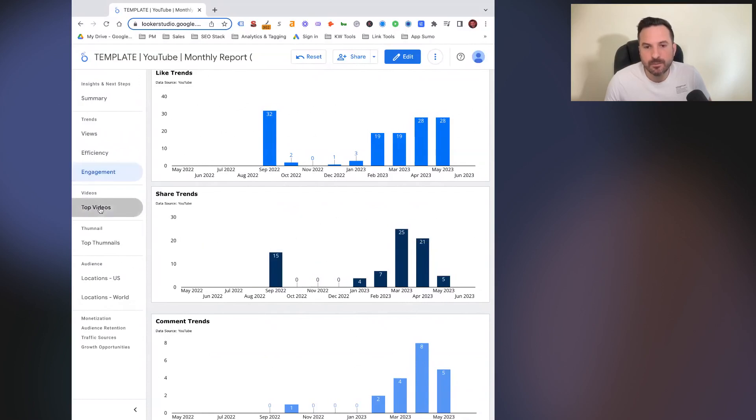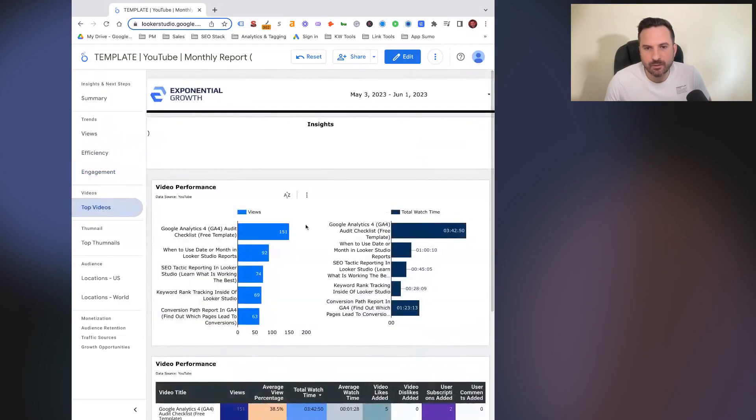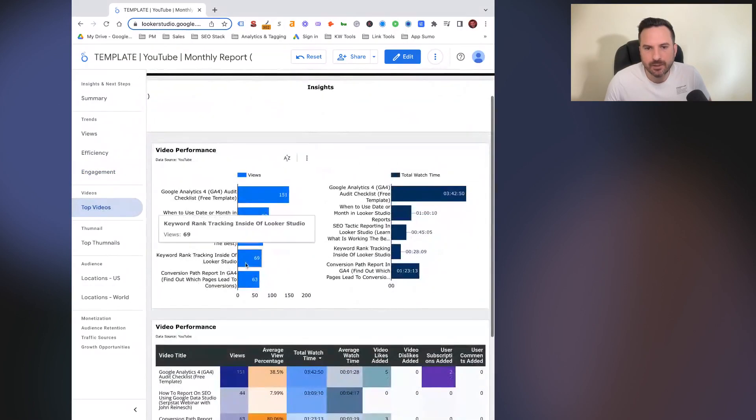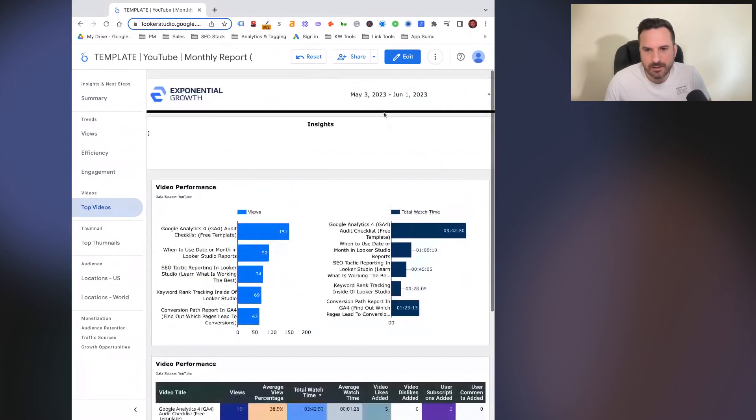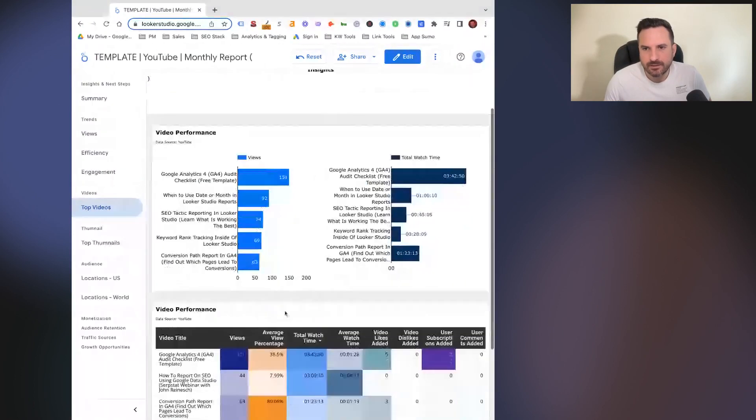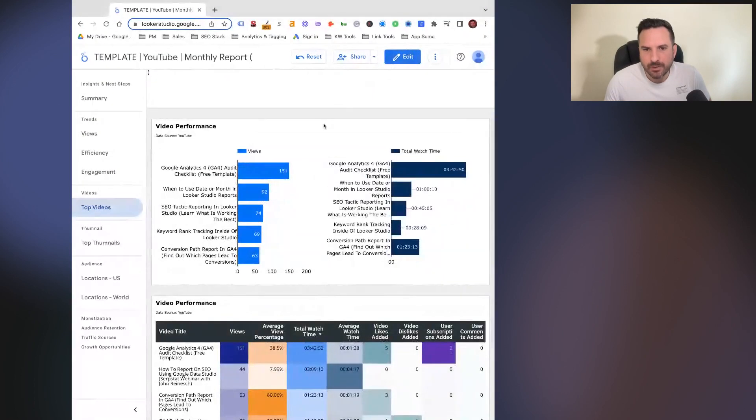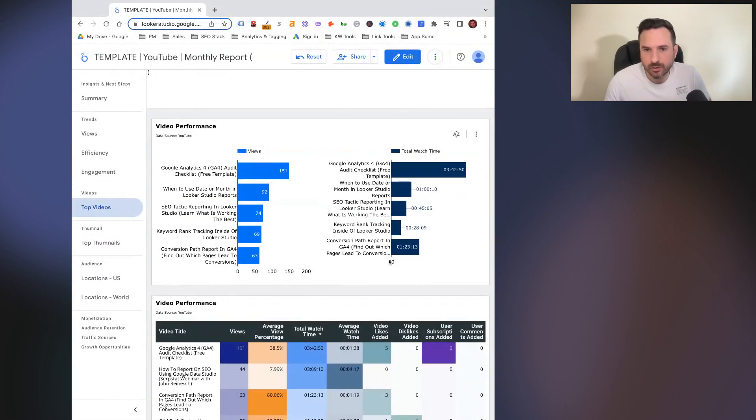The next report is going to be our top videos. So on the left, we have our top five videos for this time period, which is last month or last 30 days. And then on the right, we have those same five videos and what the total watch time is for each. So you can start to look for trends there, look for differences.